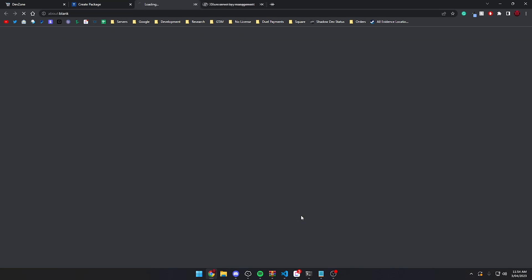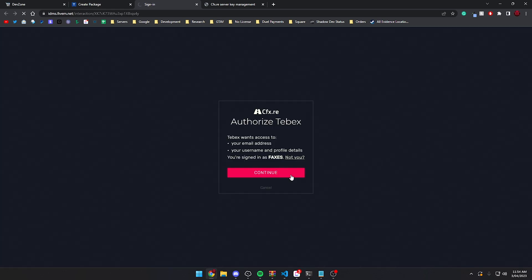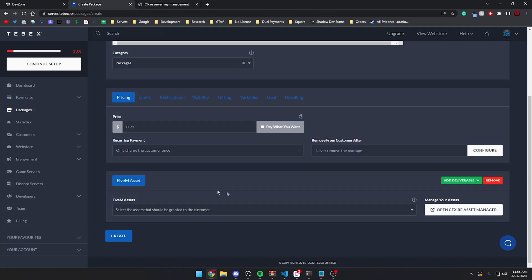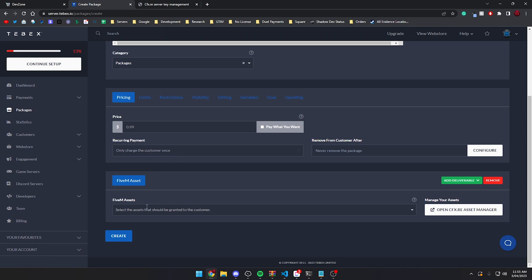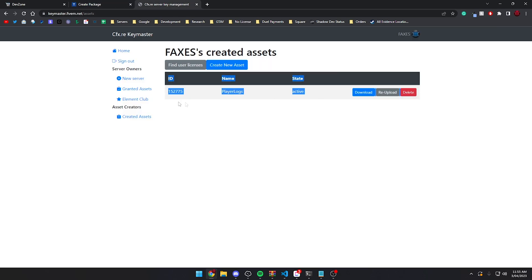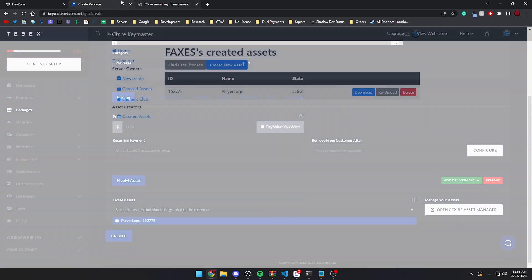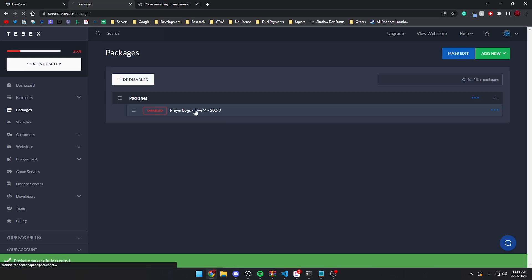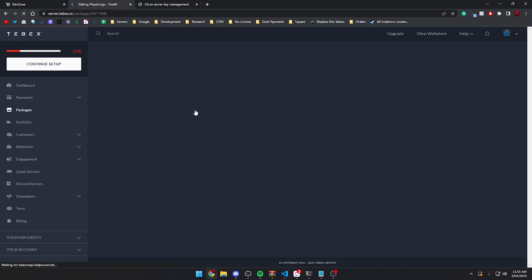In visibility we want to most likely check these two boxes so that no one can actually buy this off of your own store. We're going to go to the FiveM asset tab and link our FiveM account. We're going to authorize Tebex using our CFXRE account. We can then go back and select the asset we just created from the list. We now have this package — it is currently disabled.